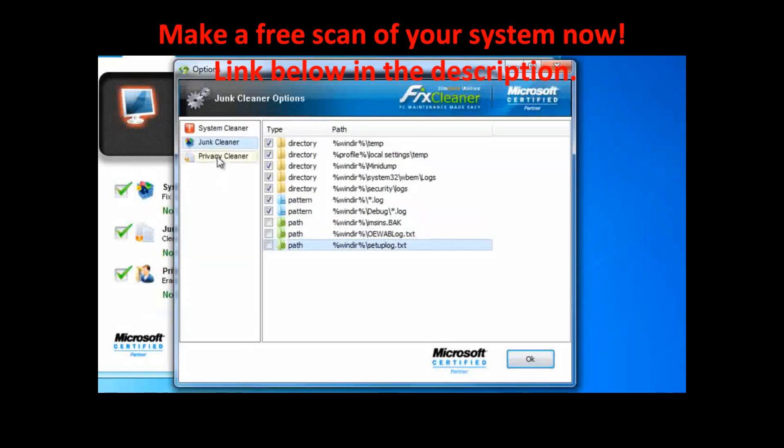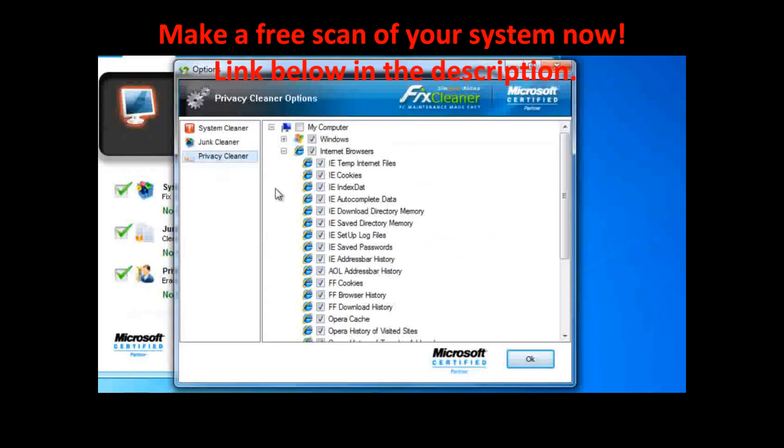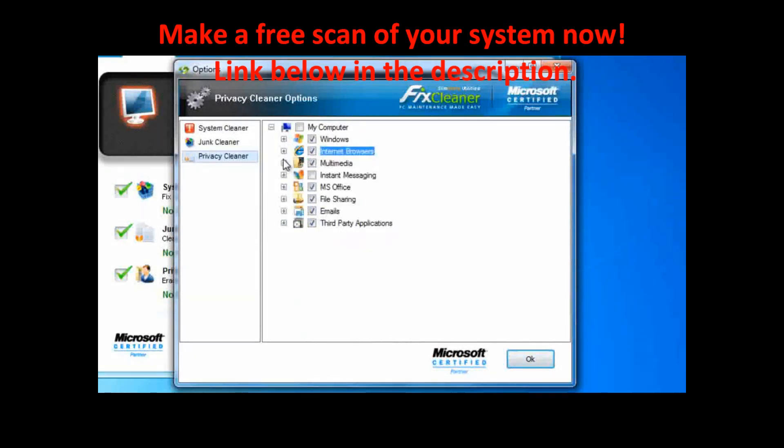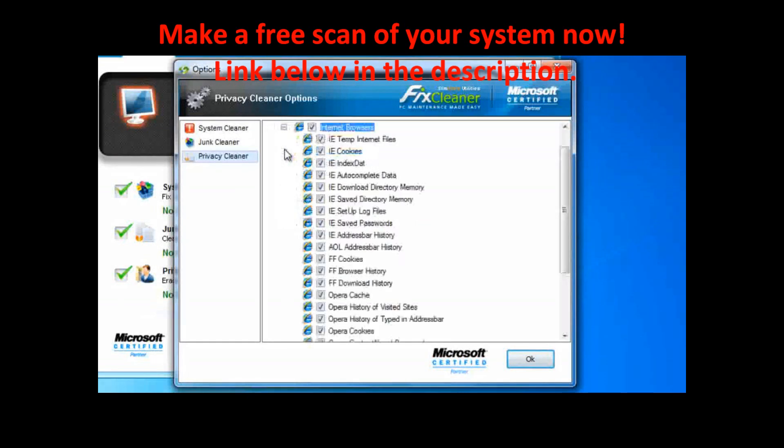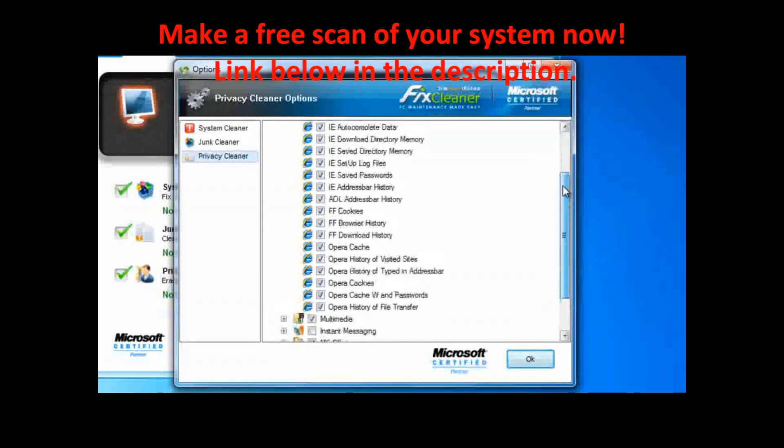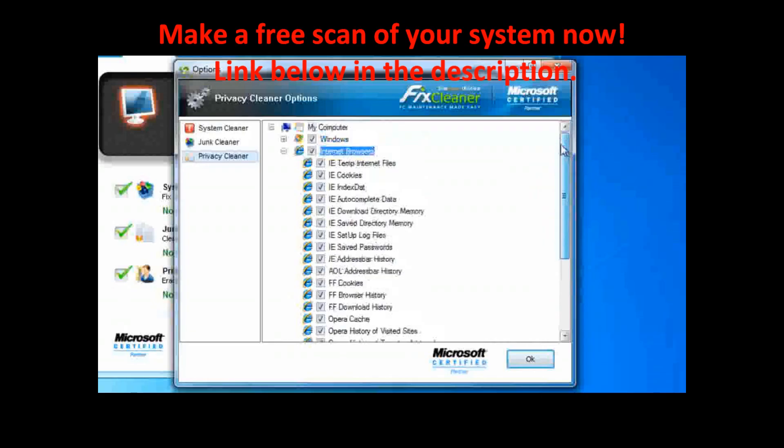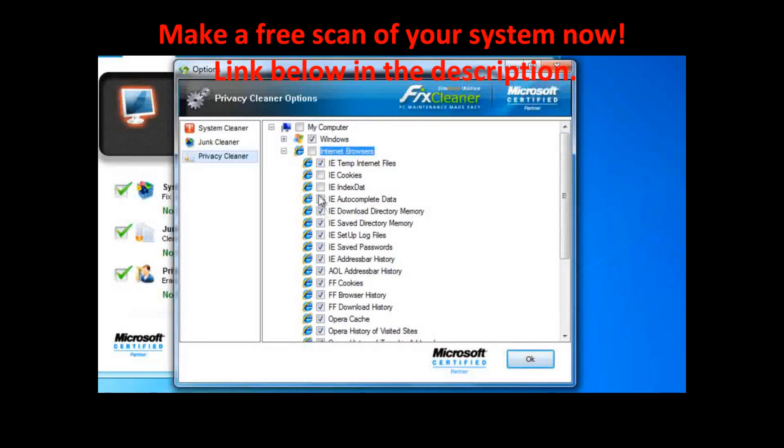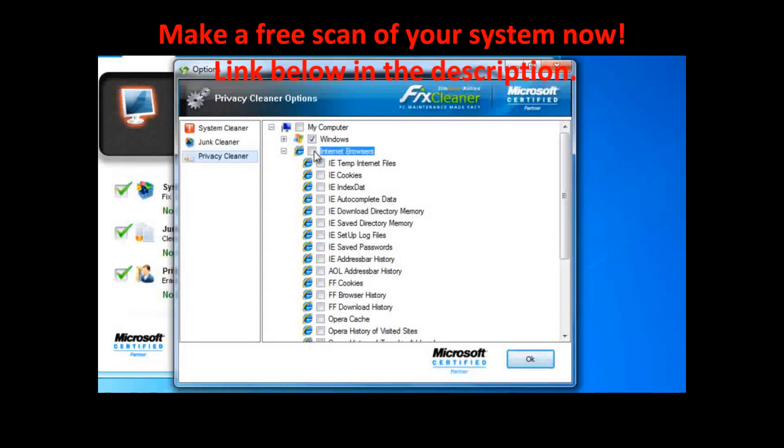In the privacy cleaner, the different sections correspond to those places on your computer where private data is most commonly stored. For example, if you click on the icon for Internet Explorer, you expand a list of the different file types that are recorded when you browse the Internet. You can pick and choose which file types to remove, or just put a check in the box beside the header icon. This will select them all.